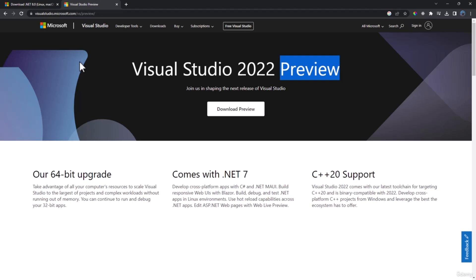If you want to follow along with .NET 7, you can obviously do that. Everything will work other than one change introduced in .NET 8, where they have new types for DateOnly and TimeOnly. But other than that, everything will work perfectly fine with .NET 7 as well.